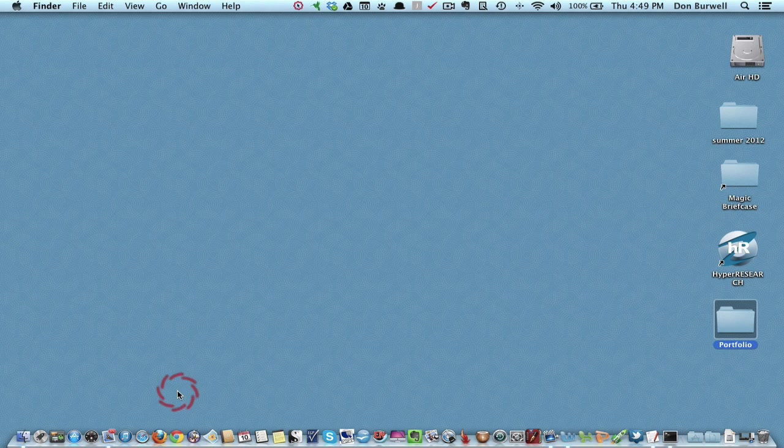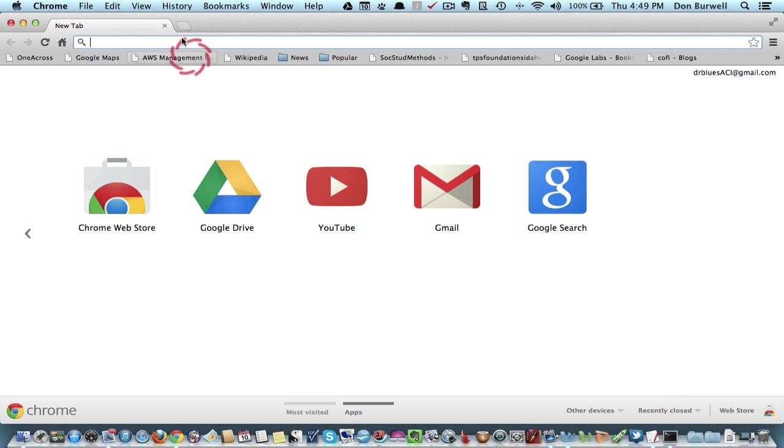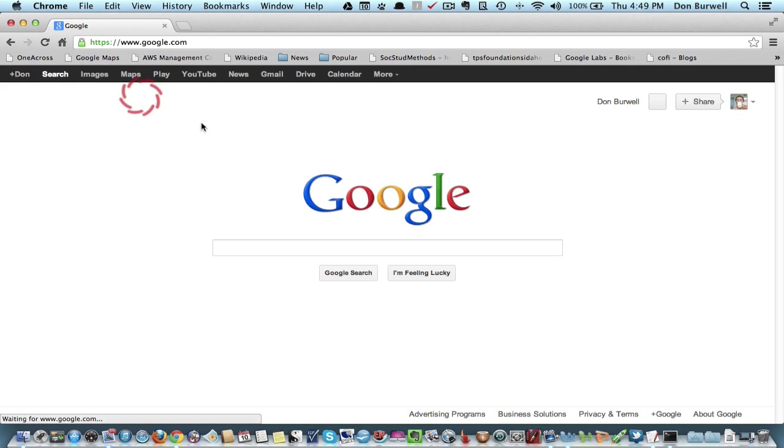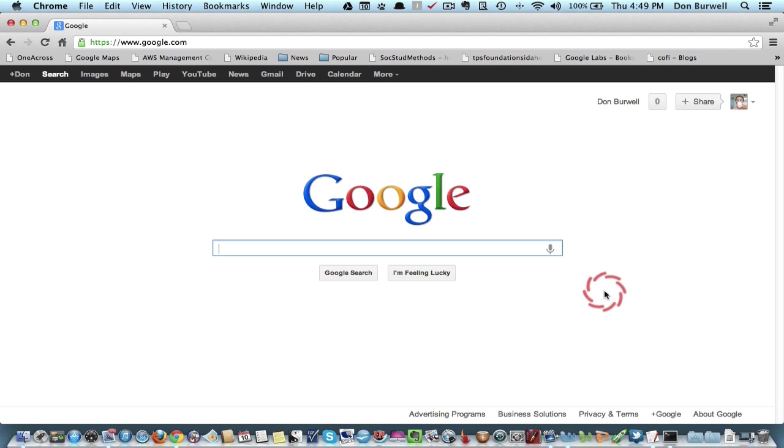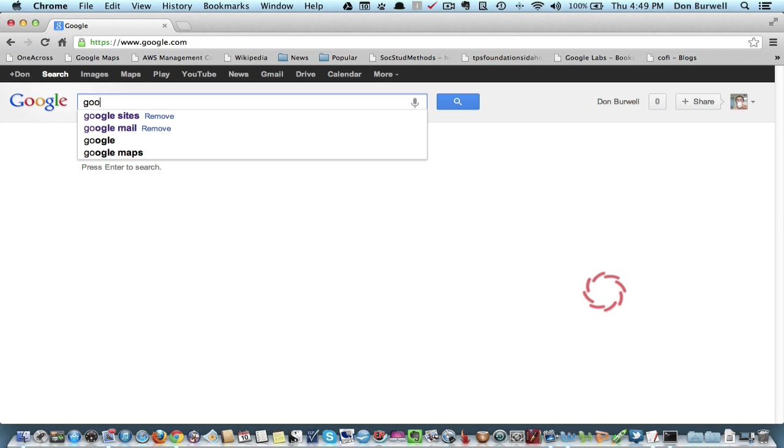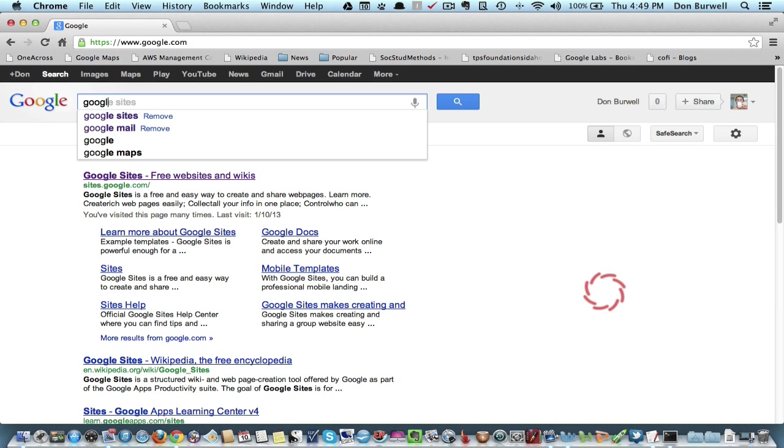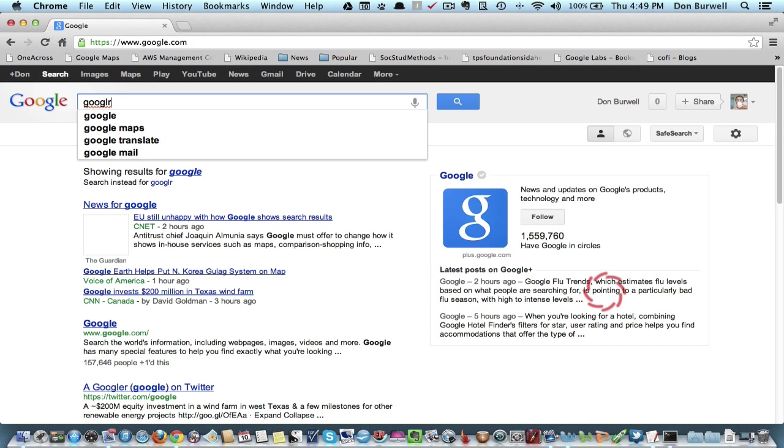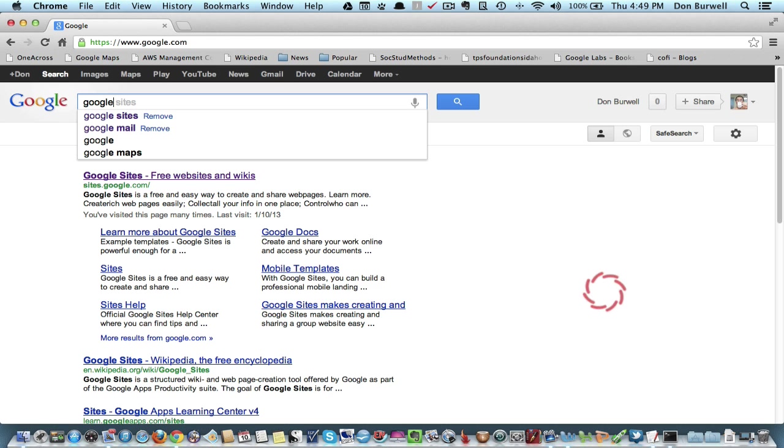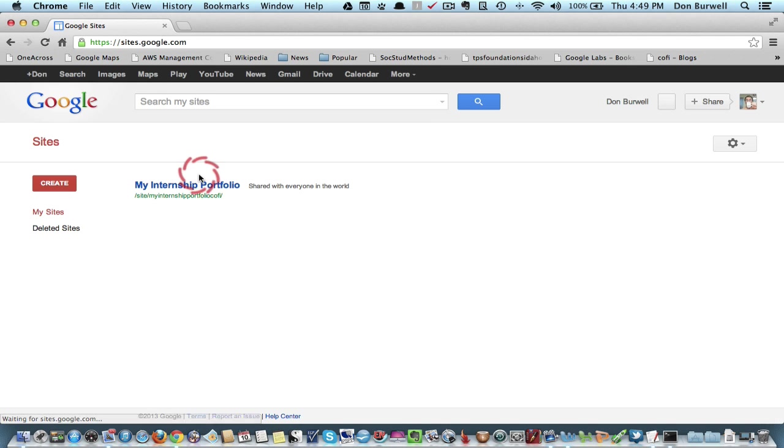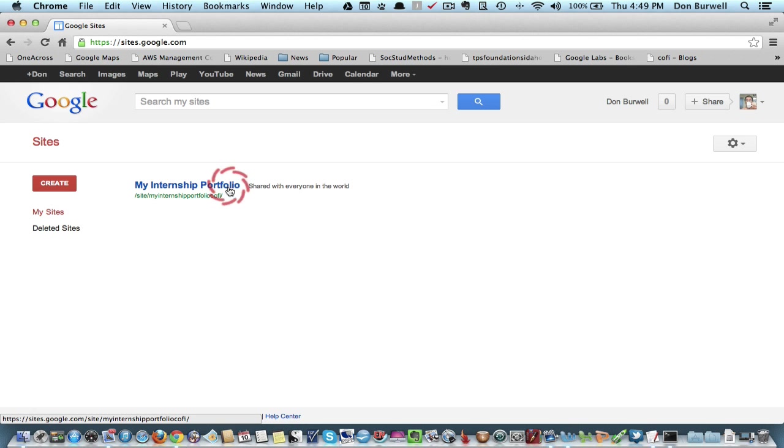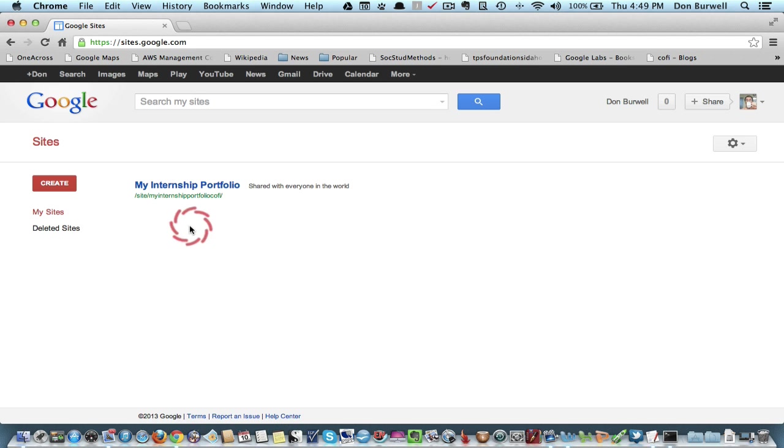So I'm going to go to Google Sites and go through the process of creating a web-based portfolio. We already have our Google account or our Gmail account, so the next step is to get a site. I'm going to go to Google Sites and Free Websites and Wikis. Now I'm going to come back to this one that I've already created to save a little bit of time, but let me at least walk you through the creation process.